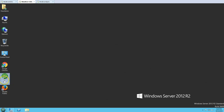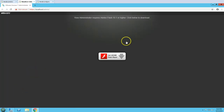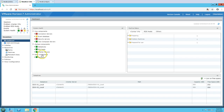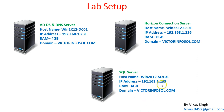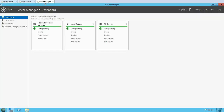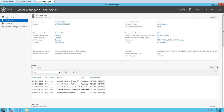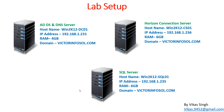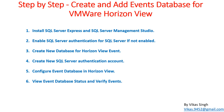On the connection server desktop you can see the Horizon 7 administration console. I am going to launch it, enter my credentials to log in to the admin console, and configure the event database. The last server we have is our SQL server, which I have renamed, joined to the domain, and configured with an IP address. We are going to install SQL Server and Management Studio on it, then configure the event log.